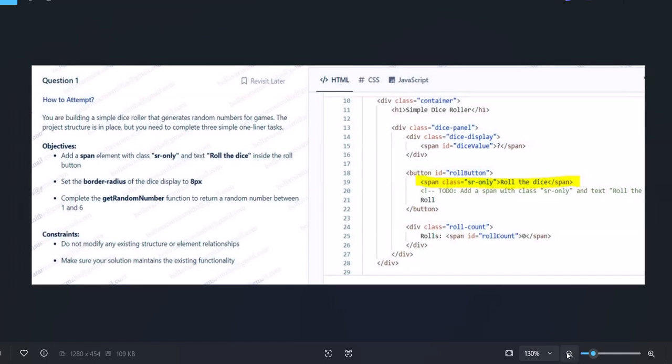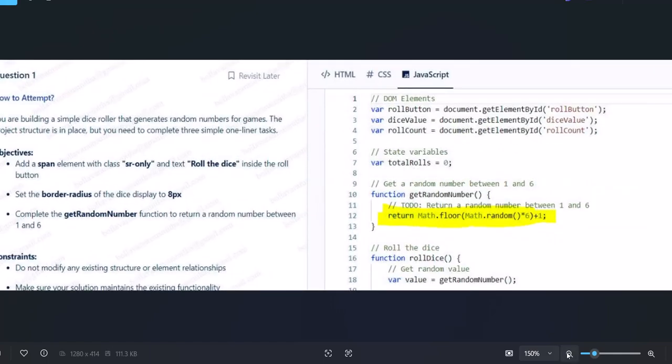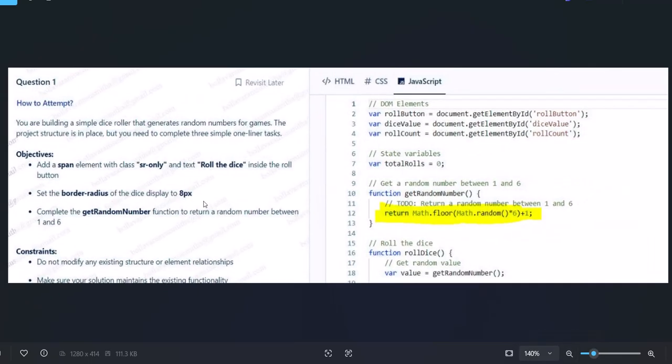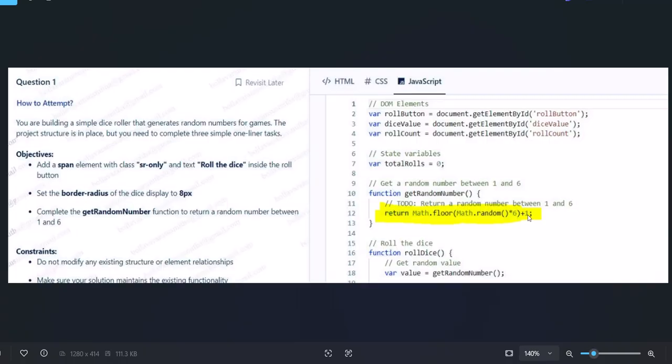Next, for the getRandomNumber function in JavaScript, you see at line 11 they're giving you a clue to return a random number between 1 and 6. You're adding only this line: return Math.floor(Math.random() * 6 + 1). This generates random numbers from 1 to 6. That's the only line you're adding - you're not writing the entire JavaScript. It takes hardly 10 minutes to complete all three tasks.